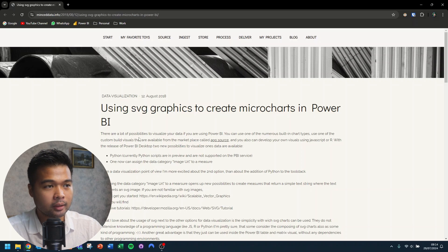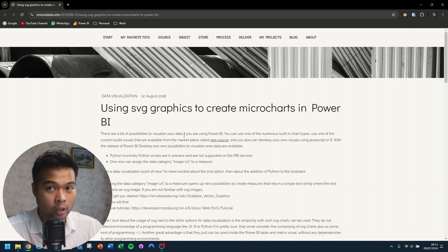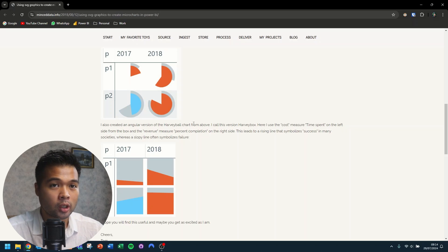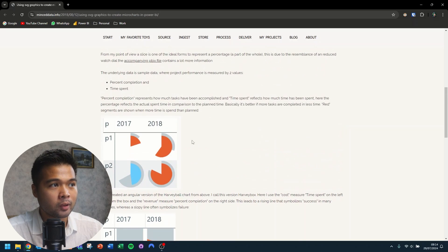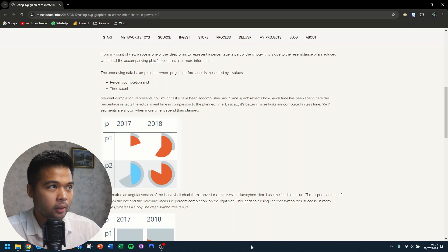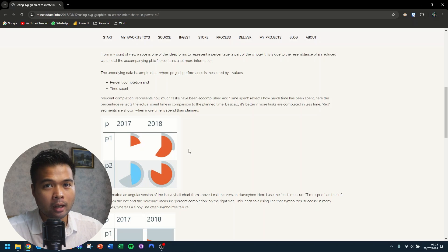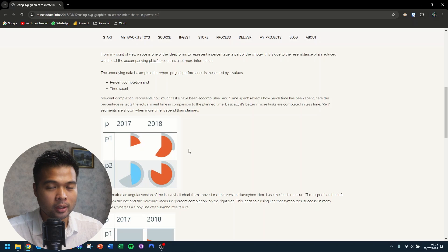A good place to start is a solution already created by Mince Data. There's a really cool solution called Harvey Charts — if you scroll down on their blog post it shows visuals like the Harvey Ball. I'll leave a link to this blog post in the description below. We're going to use the Harvey Chart visual as our starting point, which is essentially a more advanced version of what we're trying to do, showing percent completion and time spent as two pie charts on top of each other.